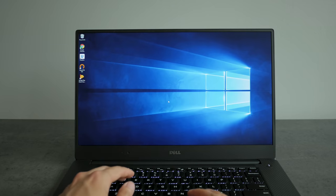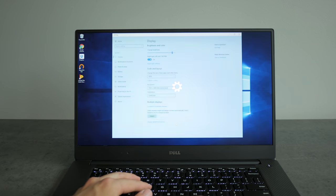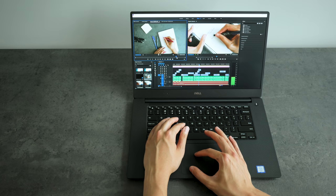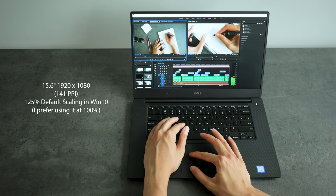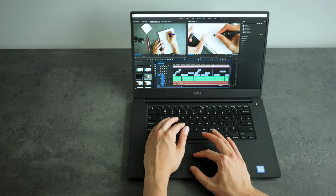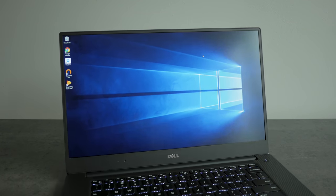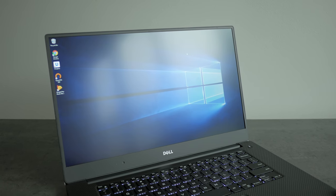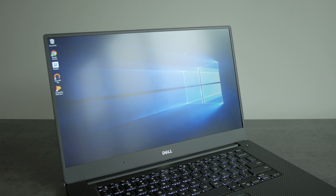I also opted for the lower resolution 1080p non-touch screen and while yes the 4K screen looks nicer, I personally don't find this high PPI practical or advantageous on a small 15 inch screen. Also the 1080p non-touch version with the matte screen cuts down on glare, uses less power, and is cheaper so I can spend the savings on better things.